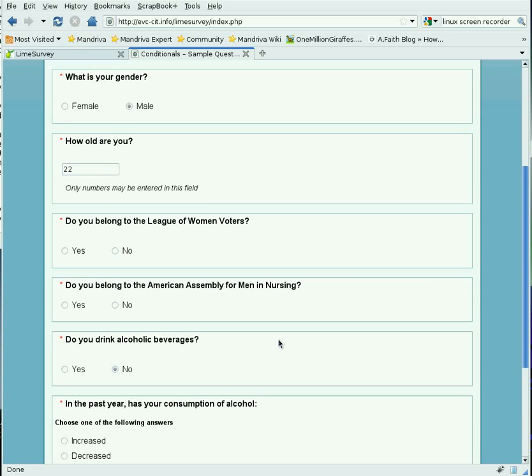Here's how to set up a survey so that LimeSurvey will present a question only if the conditions for presenting that question are correct.